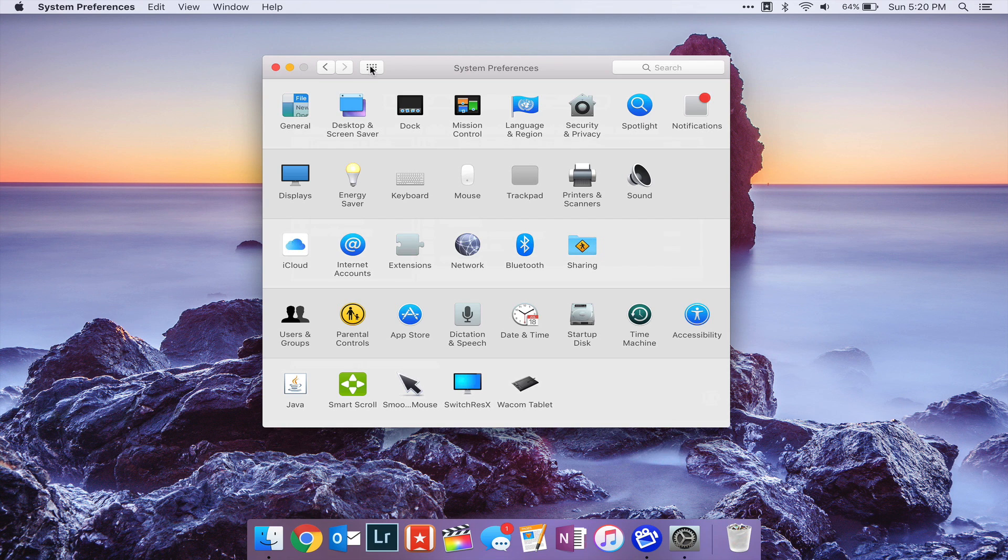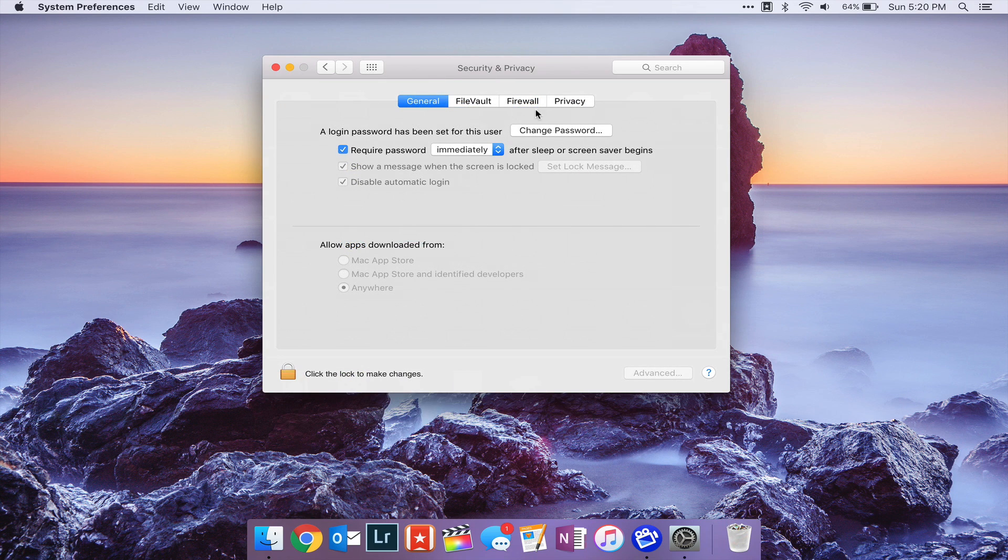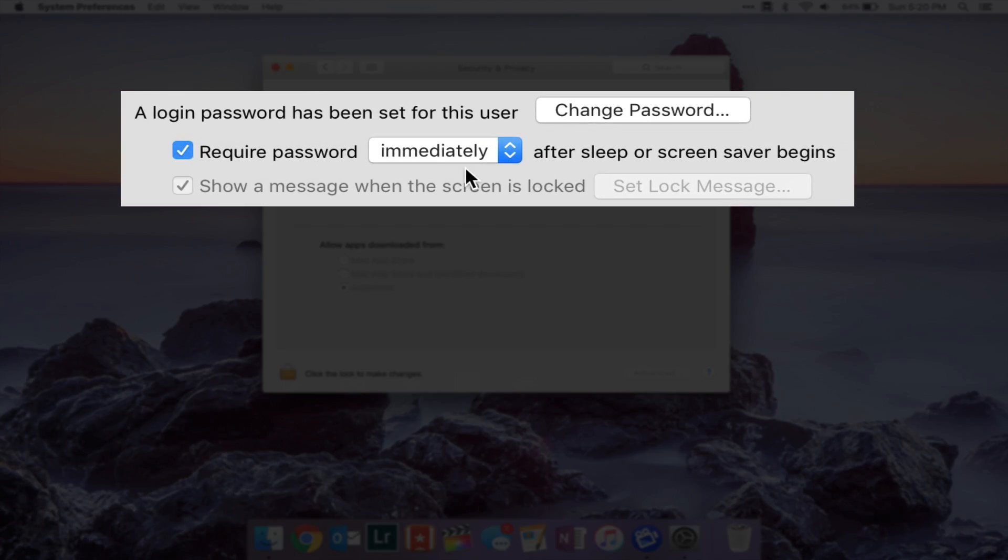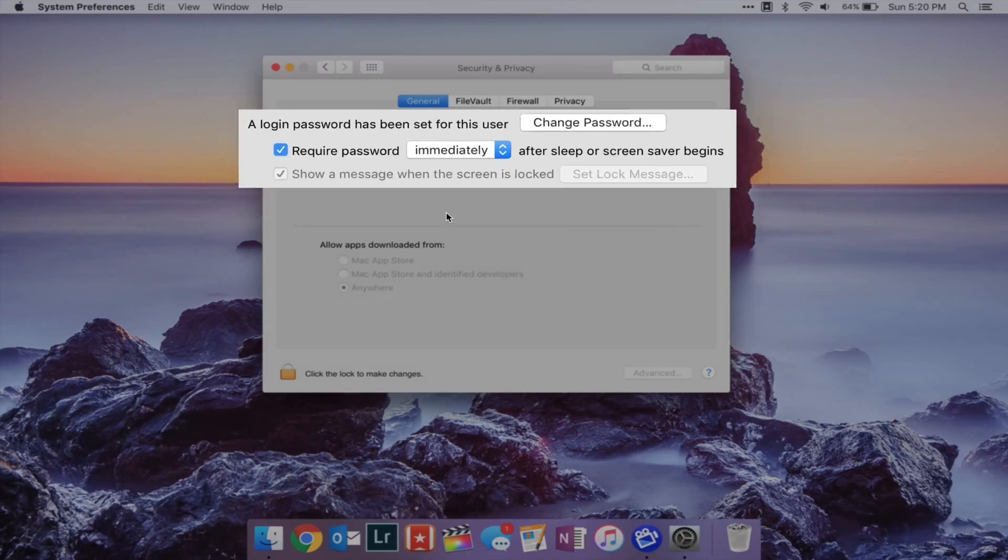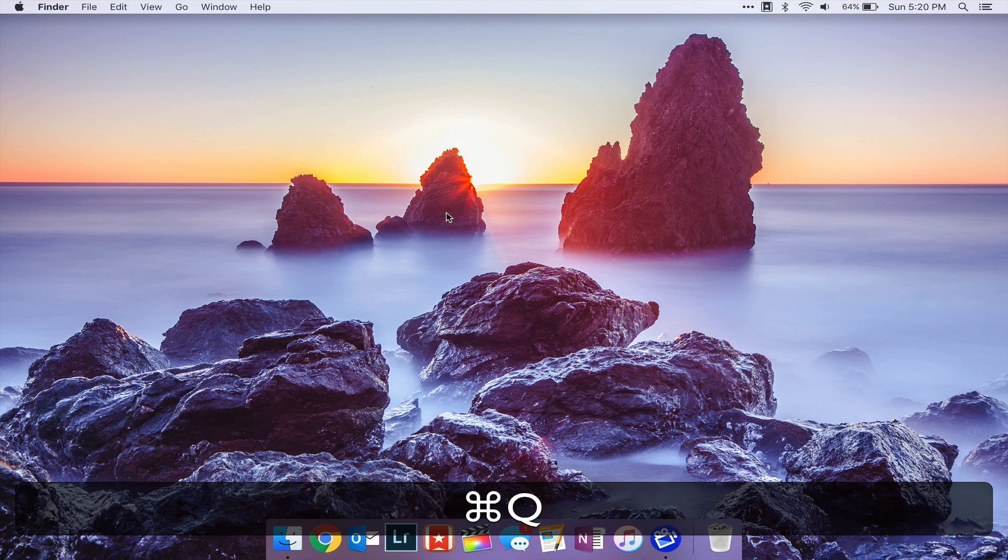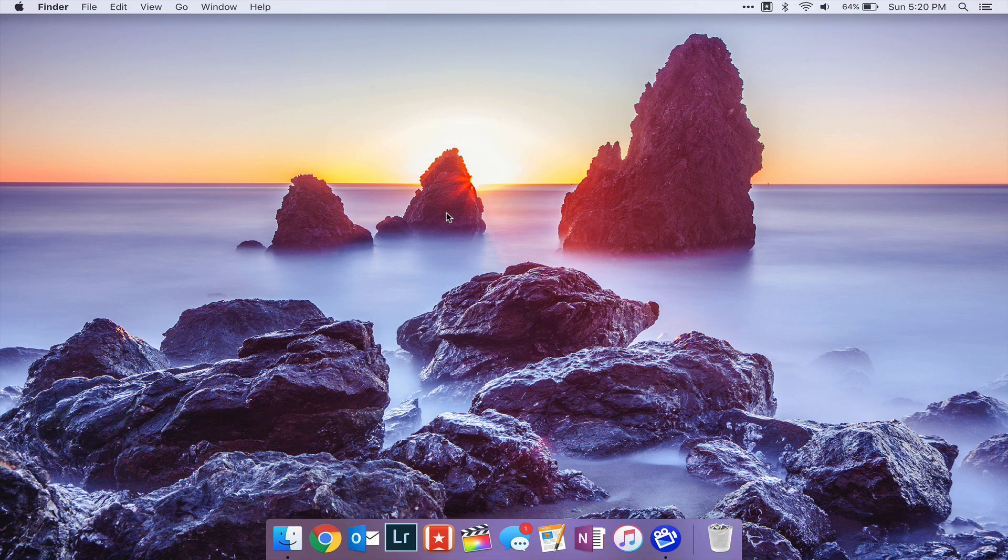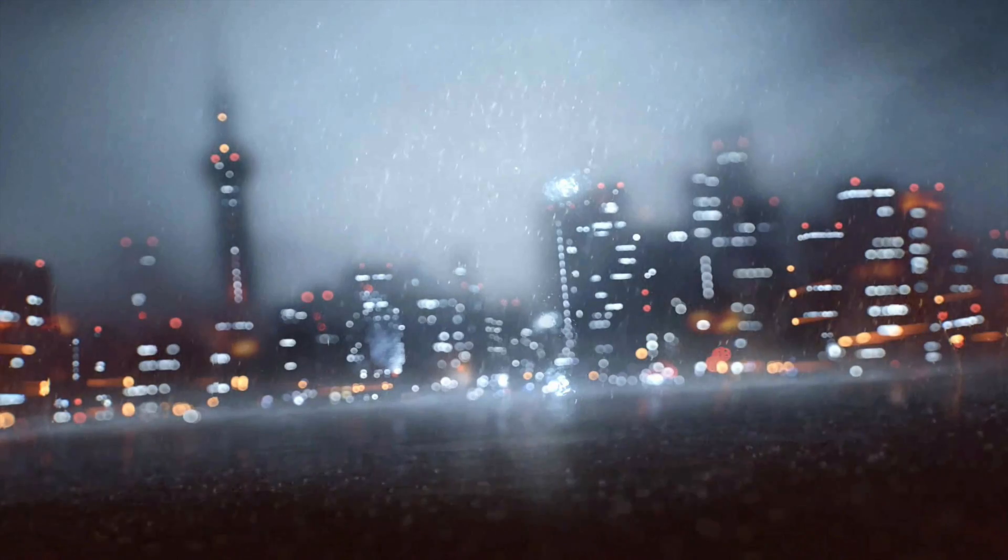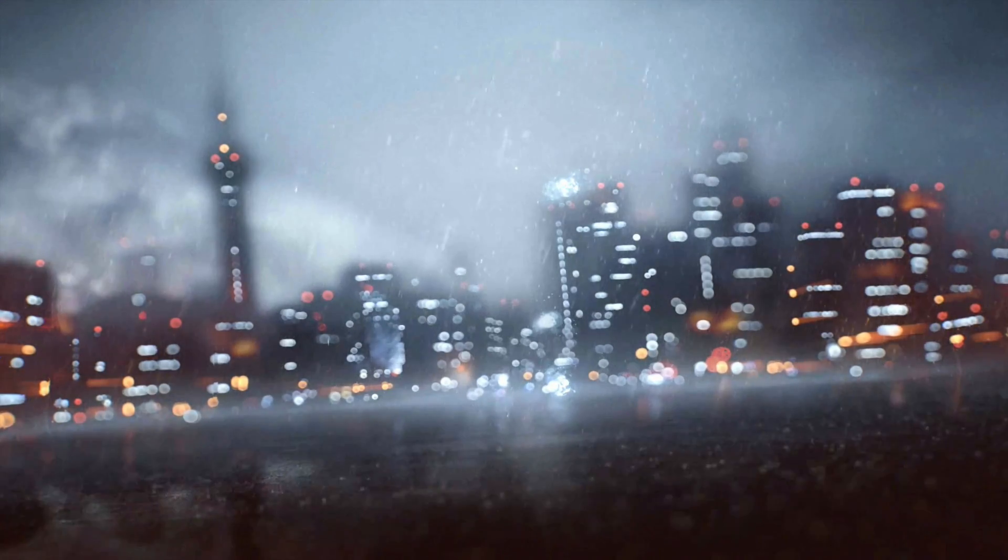Now to ensure this works properly, you're going to go into Security and Privacy, and make sure that the required password immediately box is ticked and set to Immediately. That means that as soon as your screensaver starts, like this, if we just hit Command Shift L, you'll need a password to get back in.